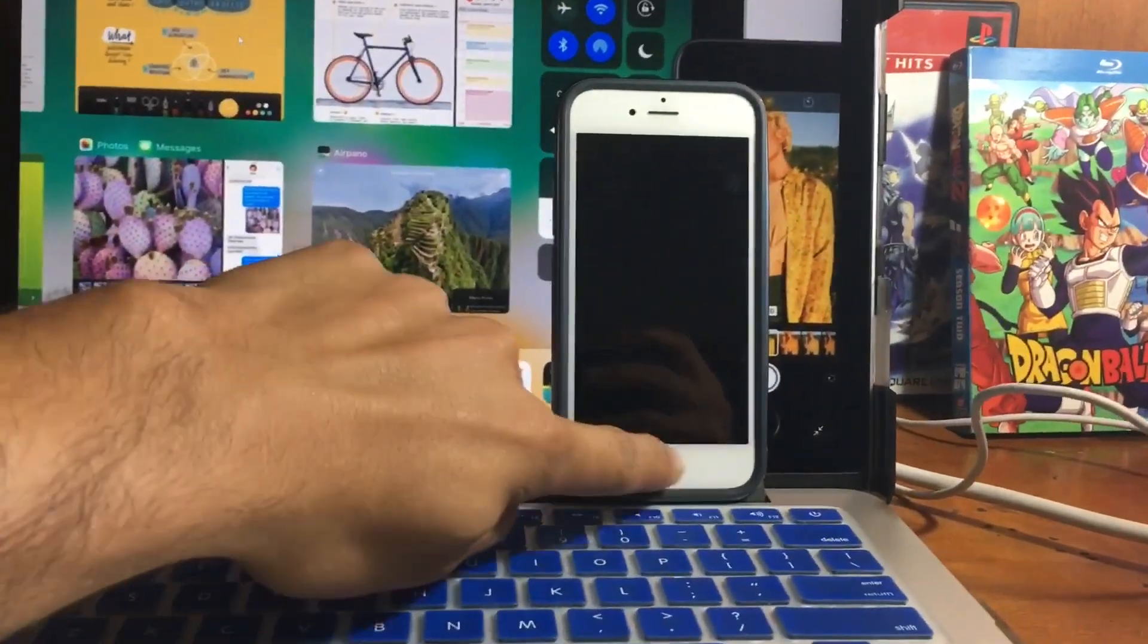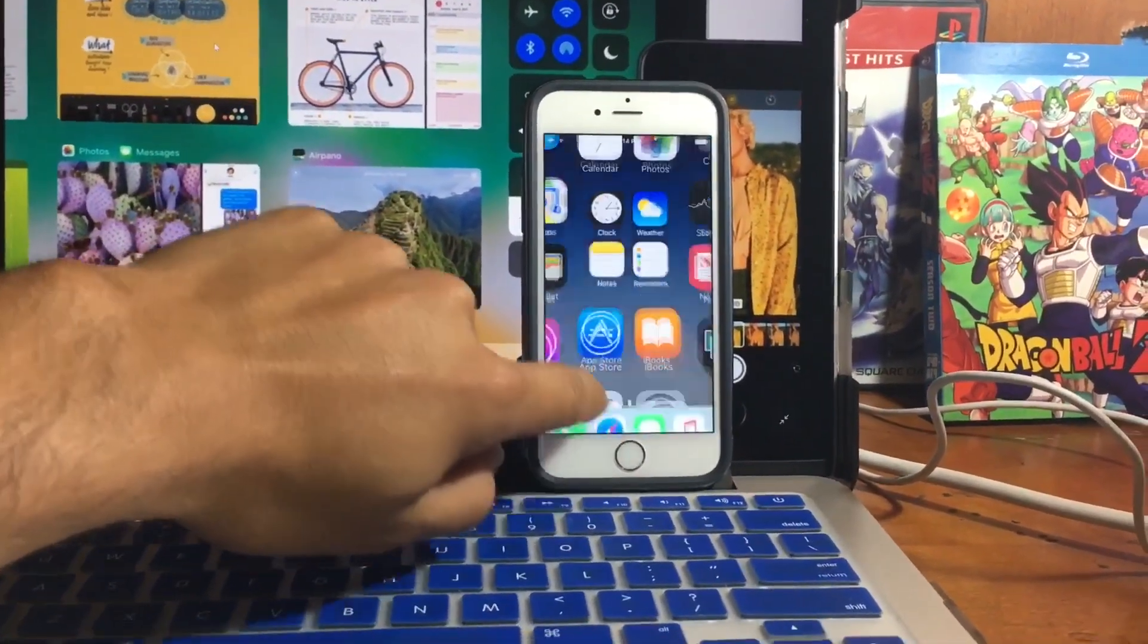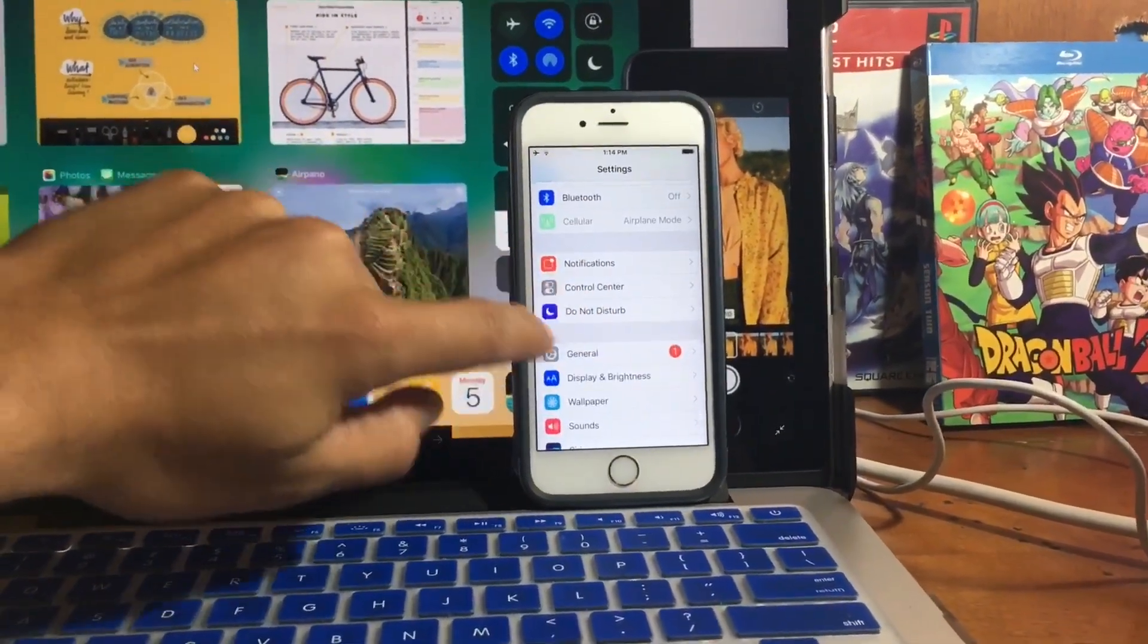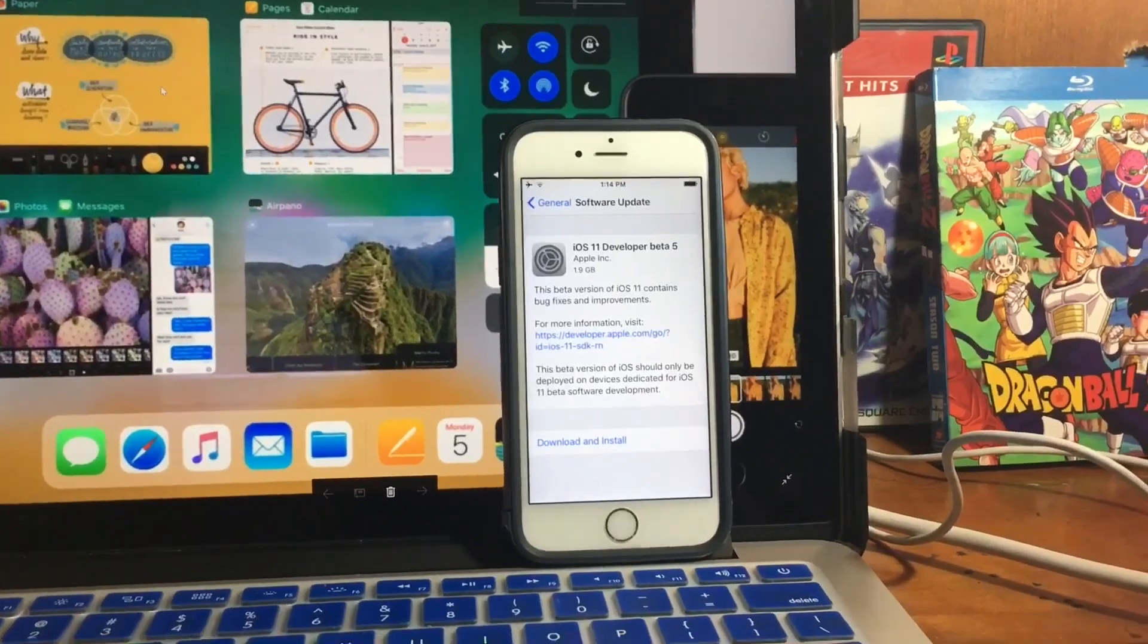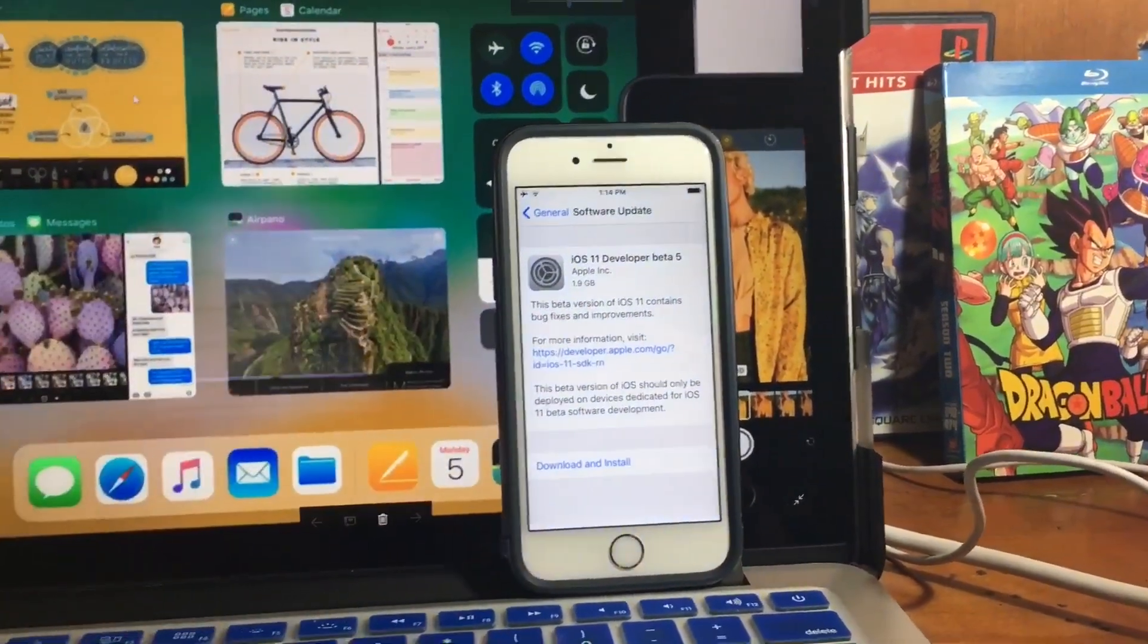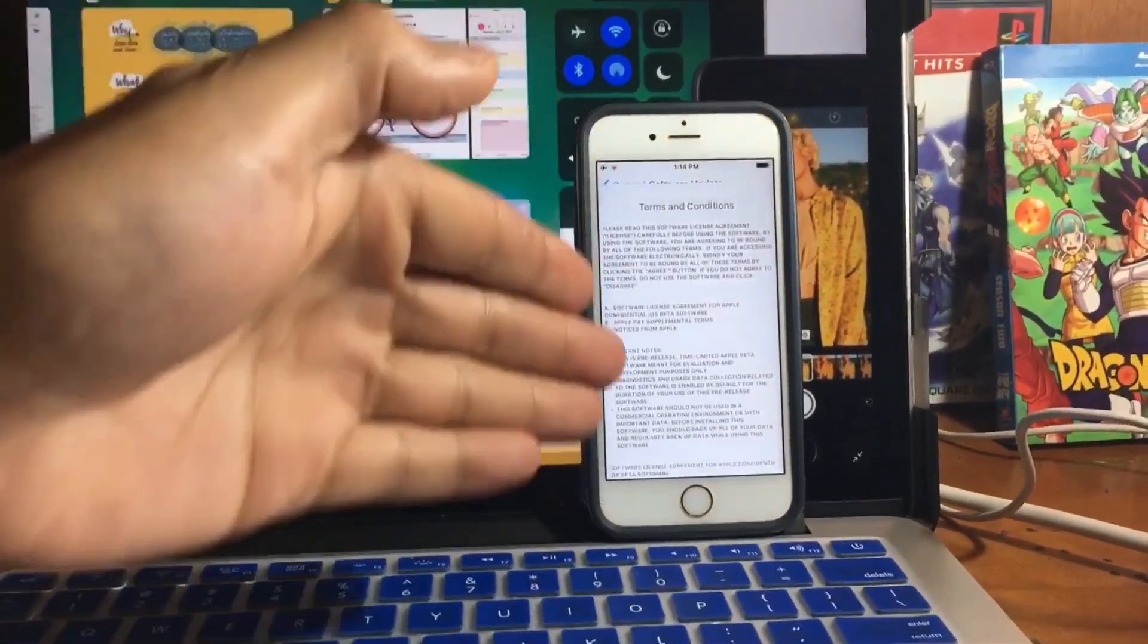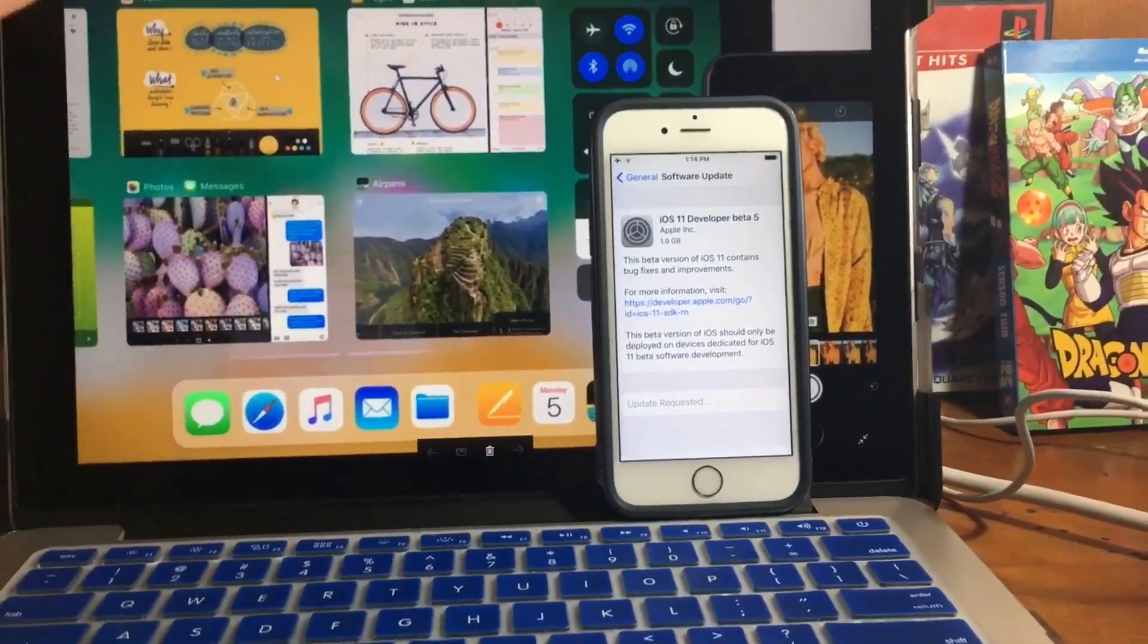Once the device restarts, you're gonna go to settings, general, software update. And then you're gonna see iOS 11 beta 5. You need to install this. Make sure to have wifi and connect to a wall charger adapter.